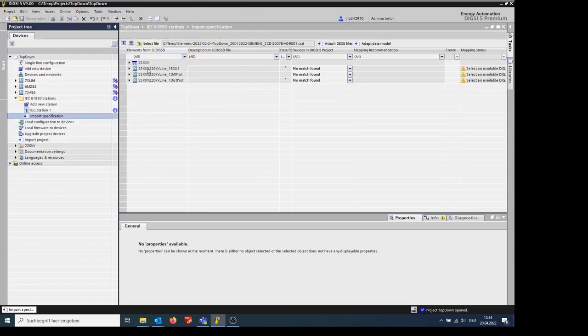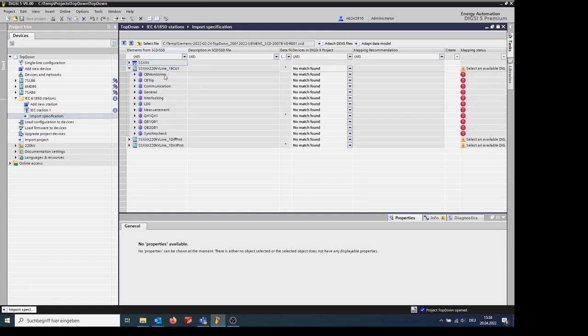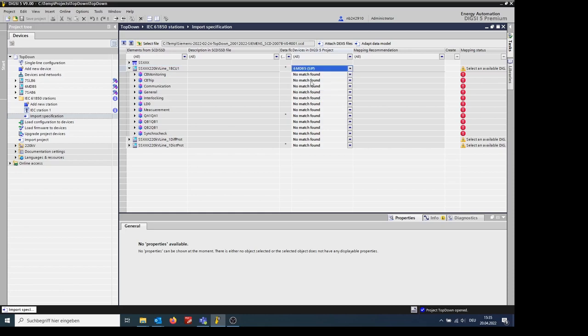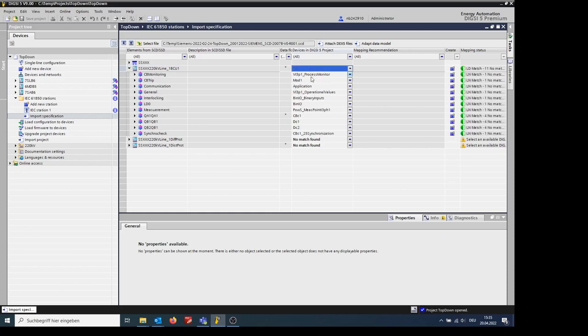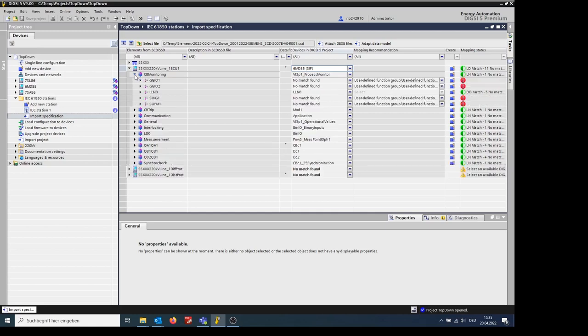After selecting this file, you will see at the left side of the window the devices contained in the specification and their data model. Now we will map this element to a CProtect 6MD. Now all the logical devices have been mapped automatically.